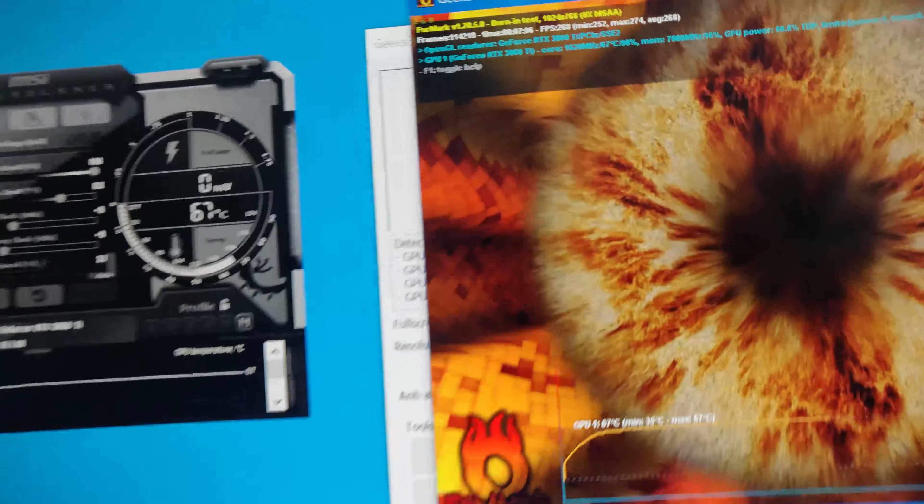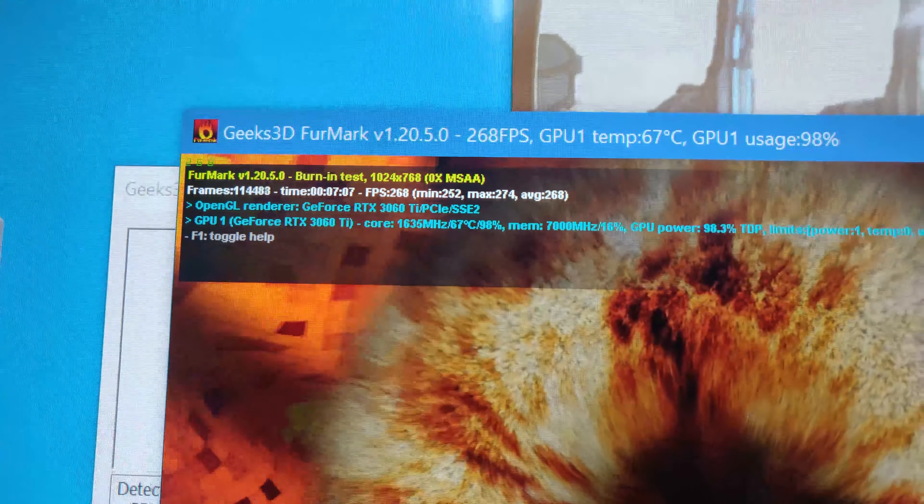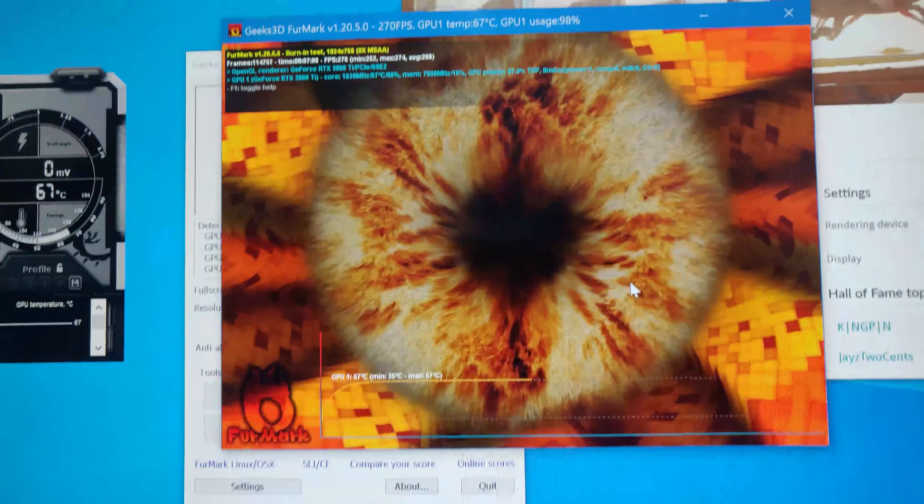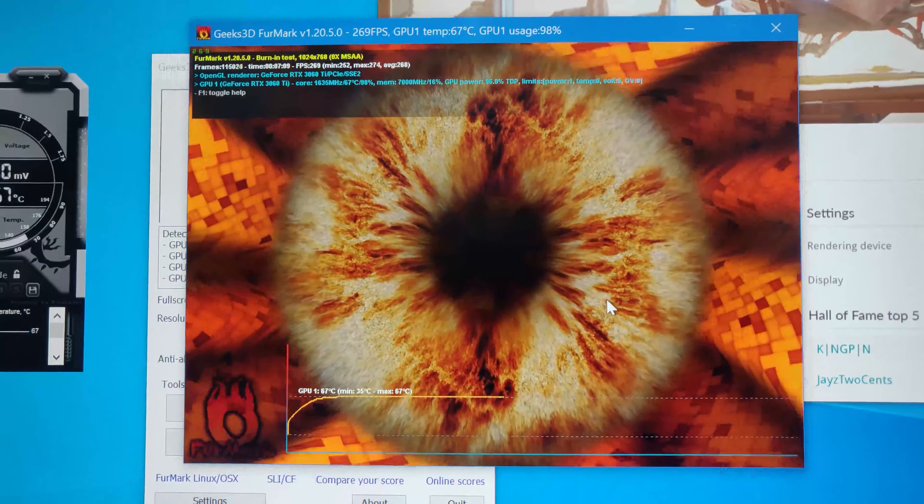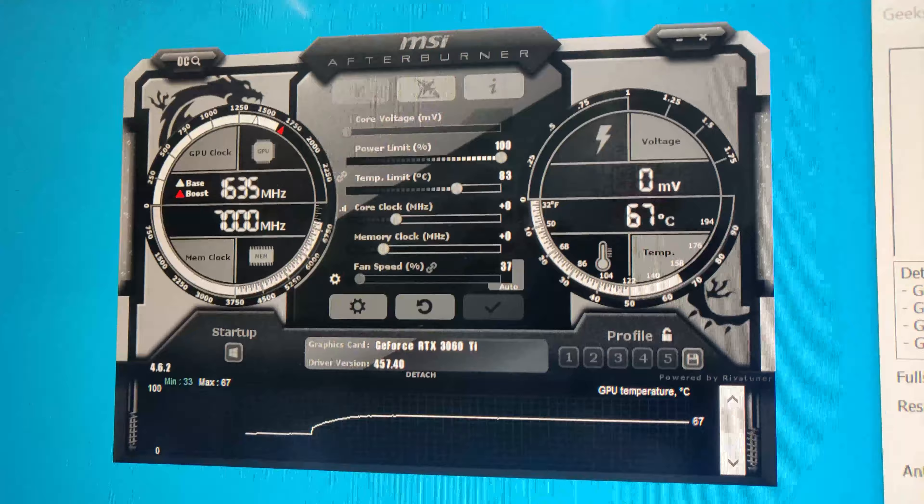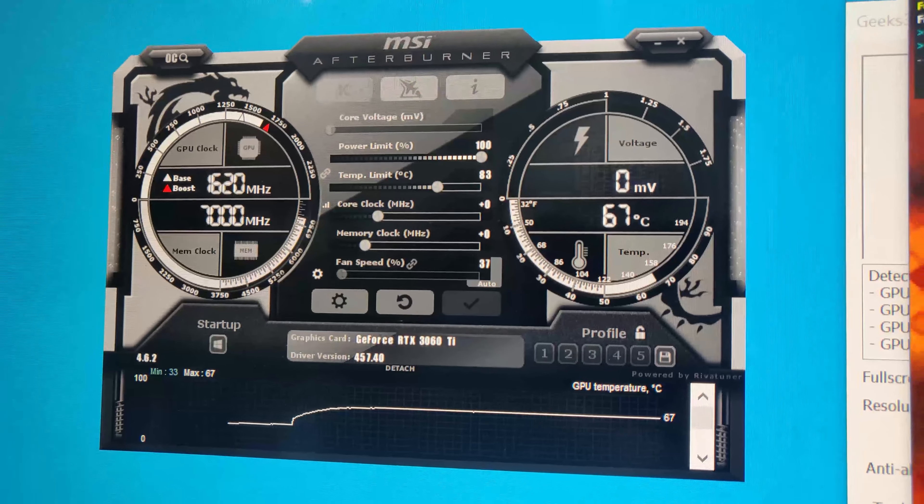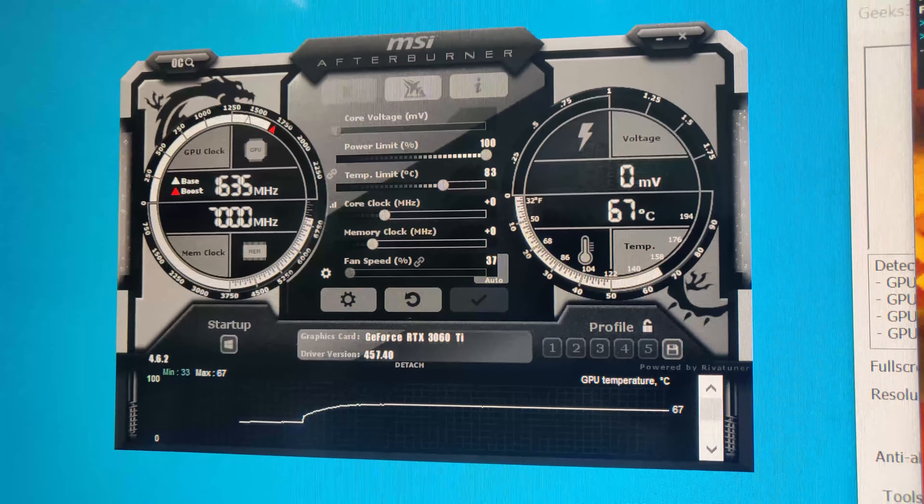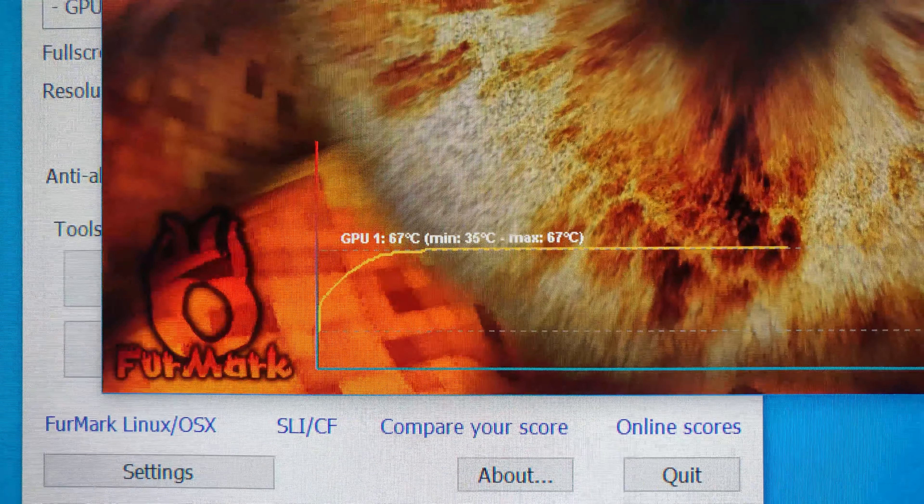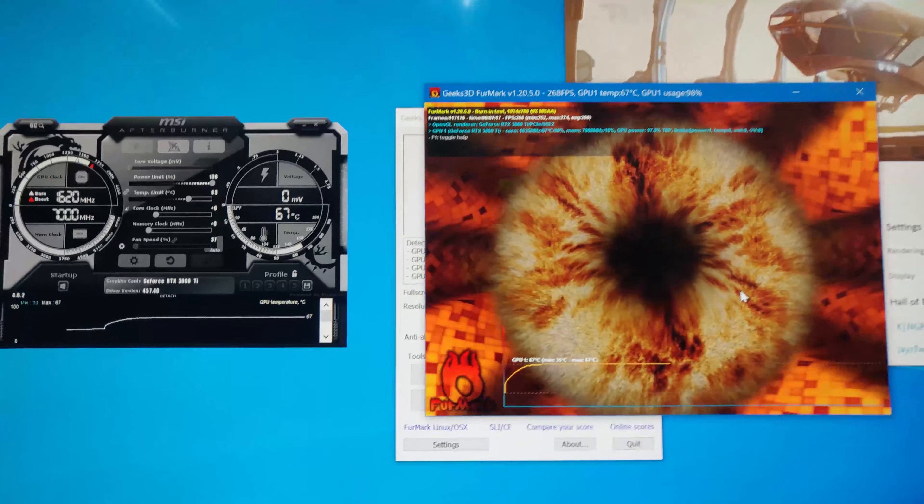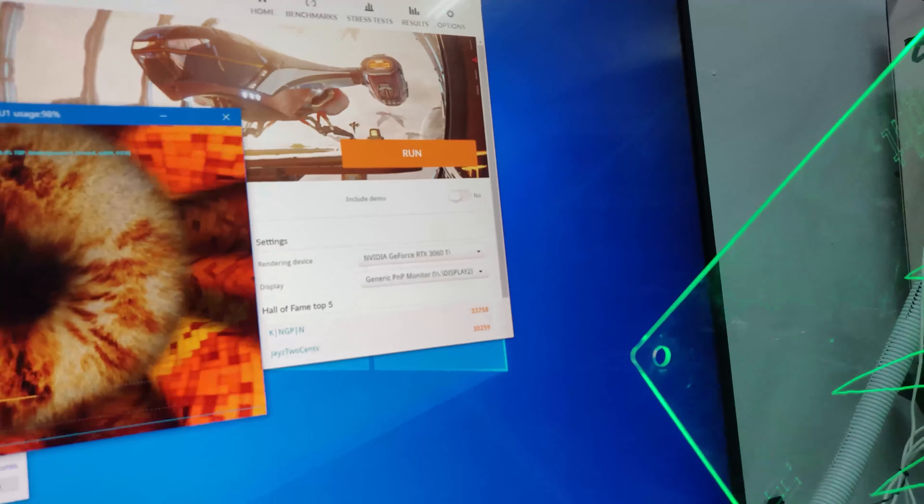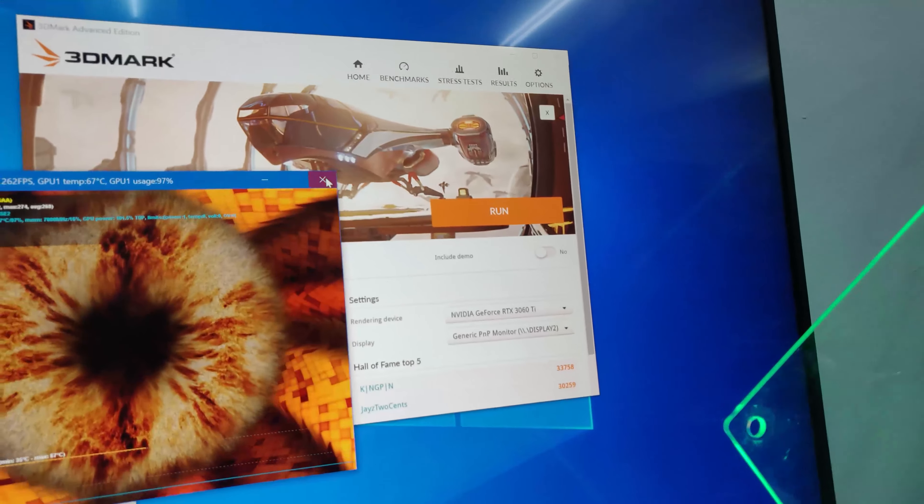Right now, we are 7 minutes into the burn test and the card is only running at 67 Celsius. It's very stable, it doesn't really fluctuate. So let's proceed with our Port Royal test.